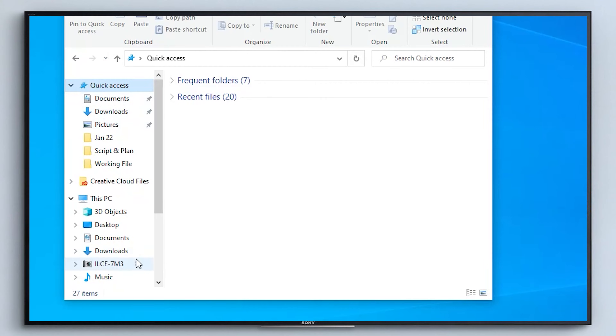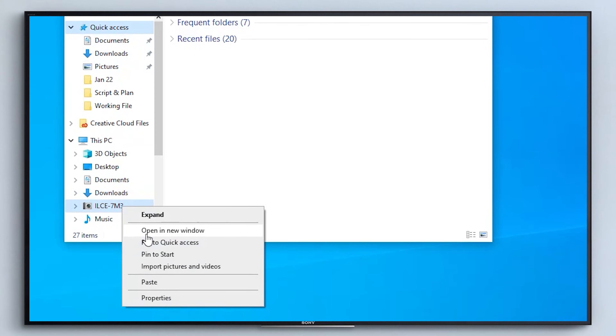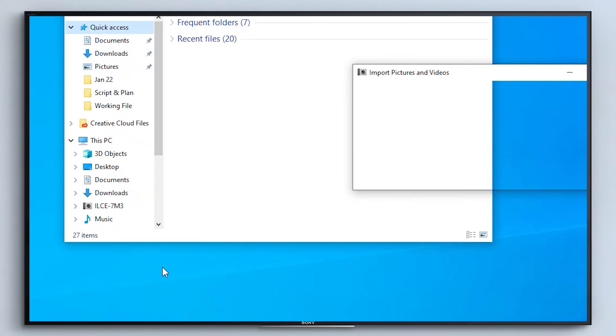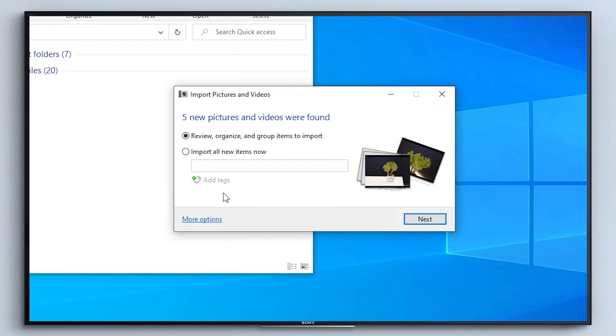You can also use the import pictures and video option by right-clicking the icon on the right-hand side, and then following the instructions.